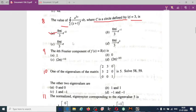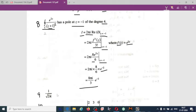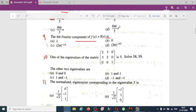The kth Fourier component of f(x) = δ(x) is always equal to 1/√(2π). Option C is correct.